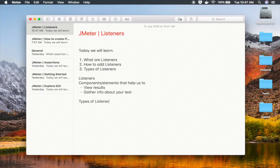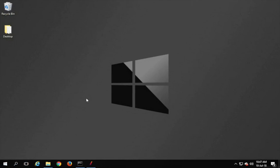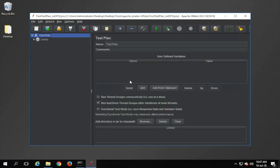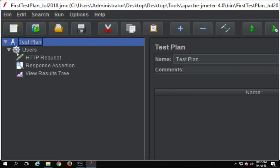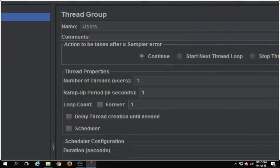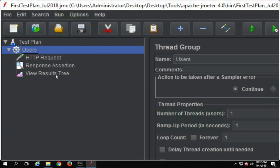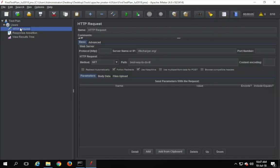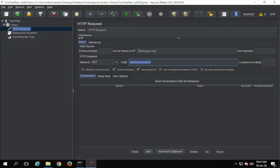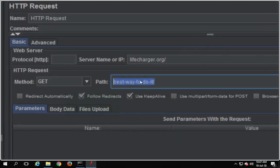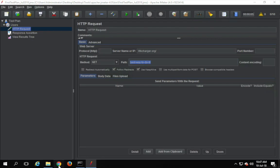Let us see the different types. I'm going to my Windows system where I have started JMeter. If you are on Mac, you can also start JMeter and the steps are going to be exactly the same. Here I had created a test plan in our earlier session with a very simple thread group with just one user and a ramp-up period of one second. I had also created an HTTP request going to lifecharger.org.